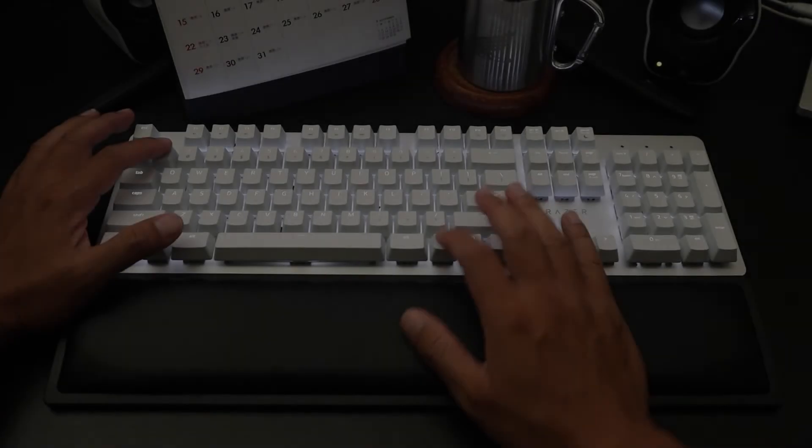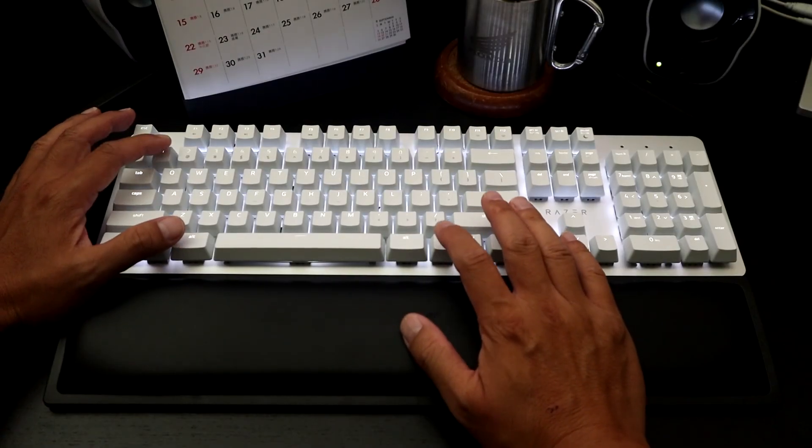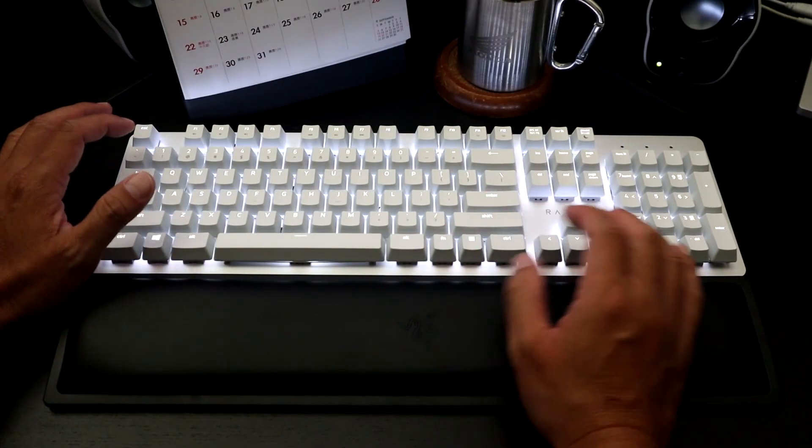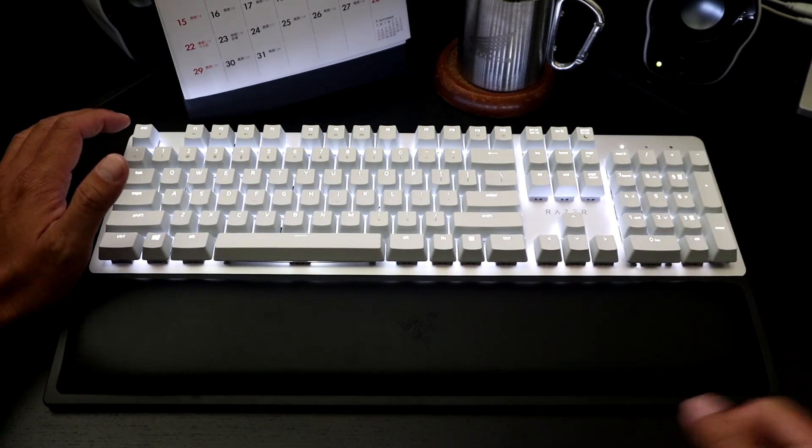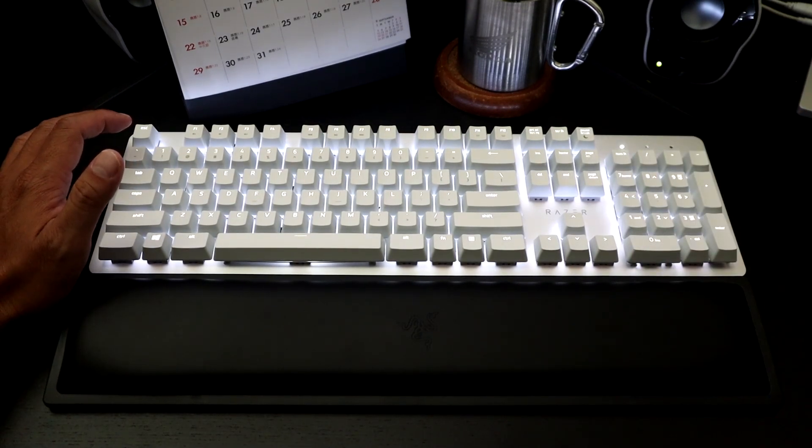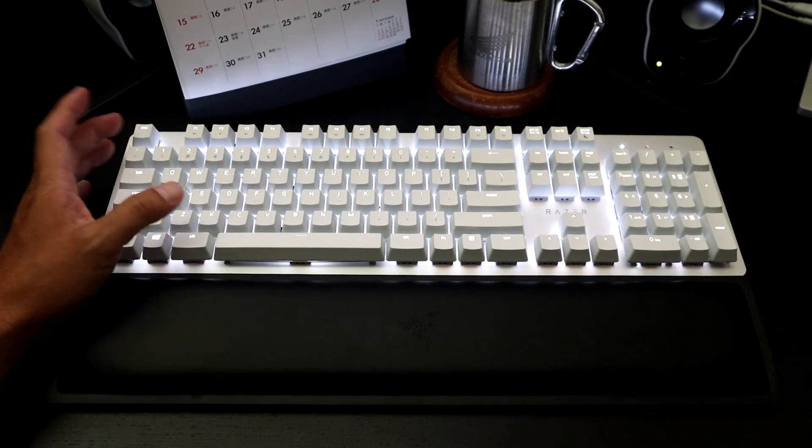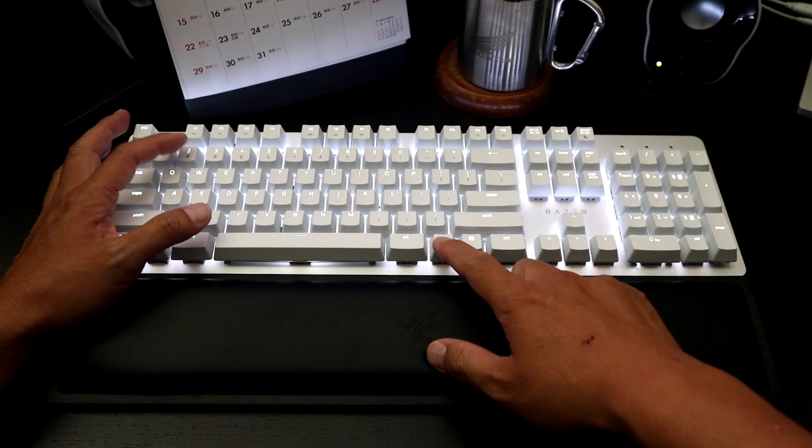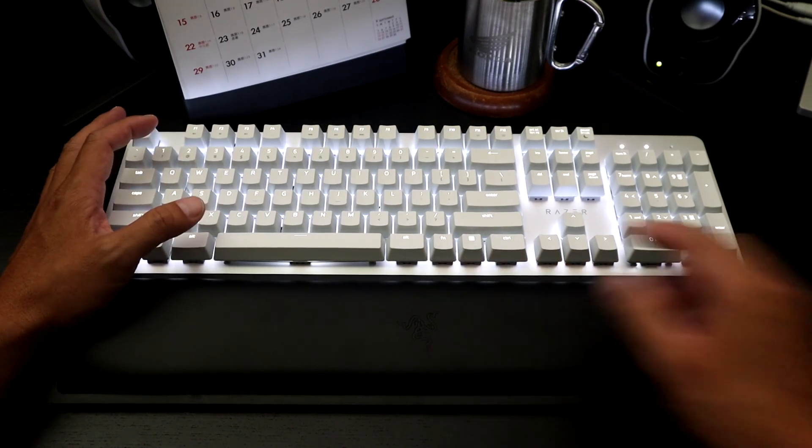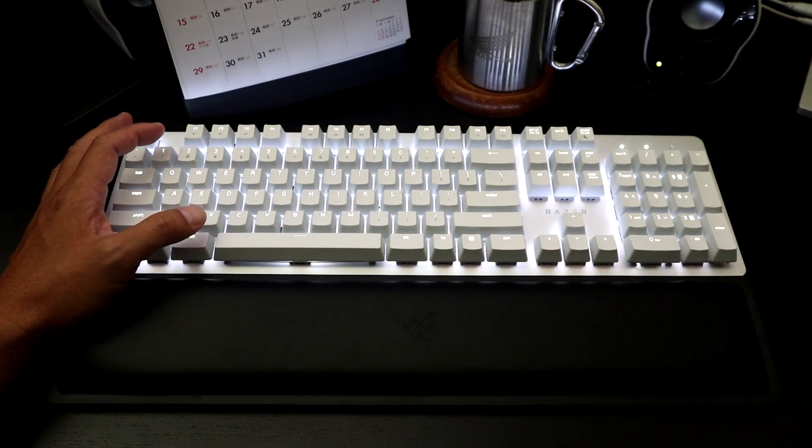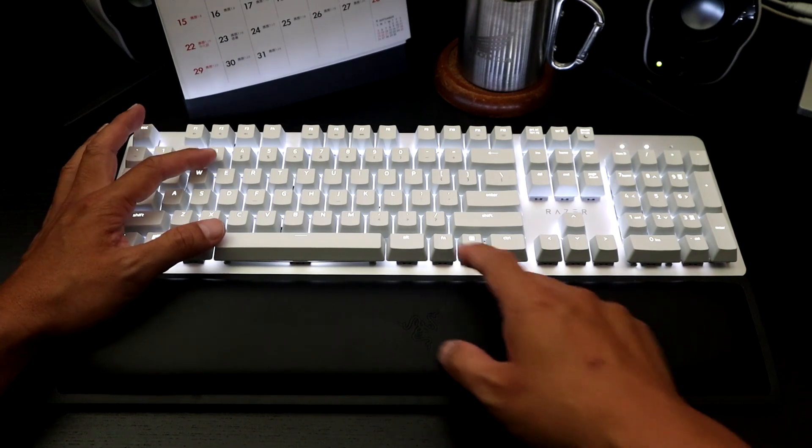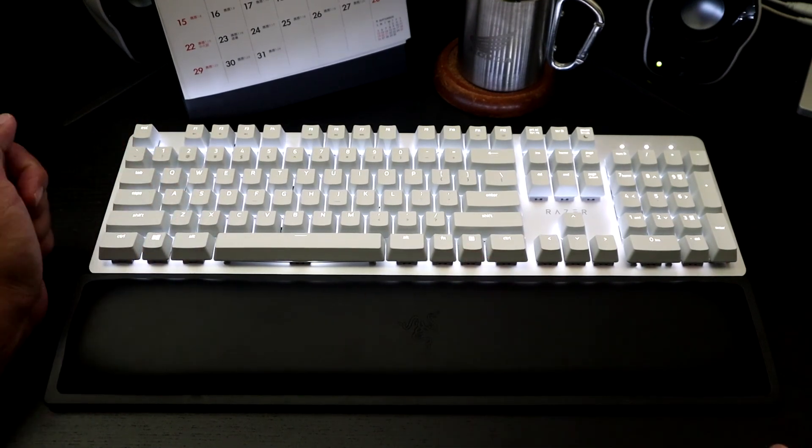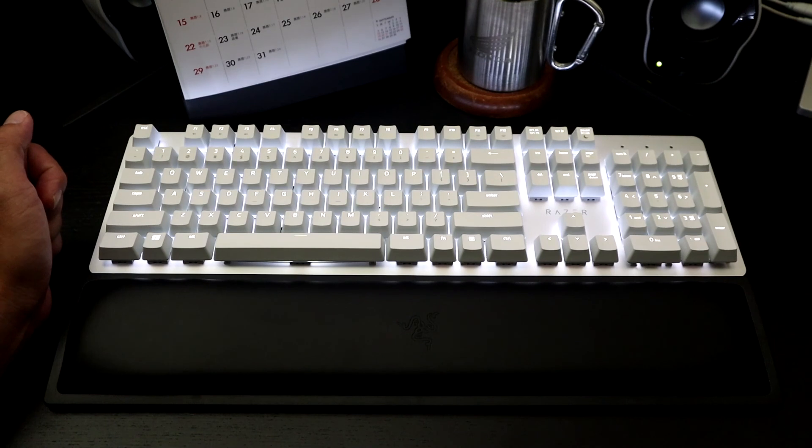So for instance if I'm on my first computer I will go ahead and hit function 1. And as you can see it indicates that it has toggled over to my first connection. If I want to switch to the second connection that I've assigned then I will hit function 2. And as you can see the flashing light indicates that I've connected to my second connection and so forth. Function 3 connects me back to my third connected device.